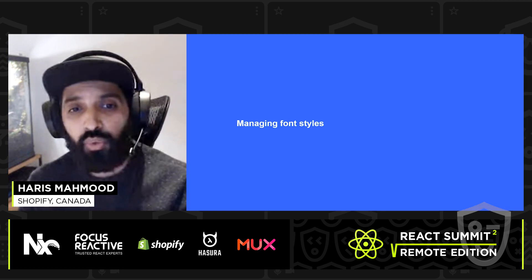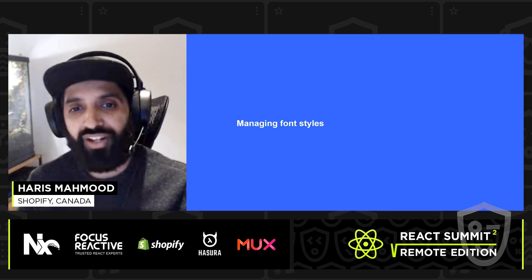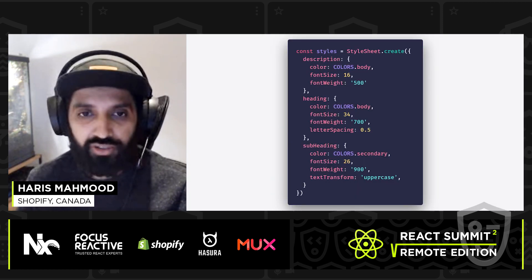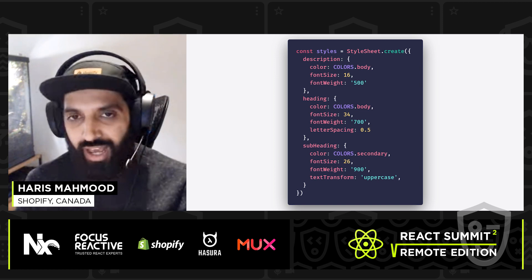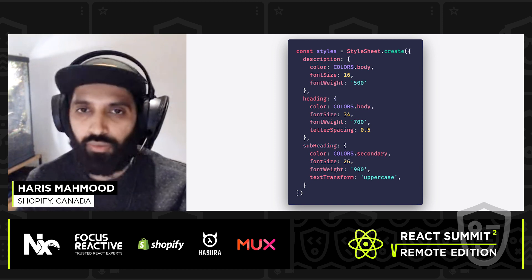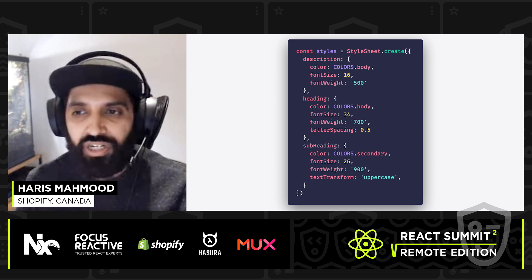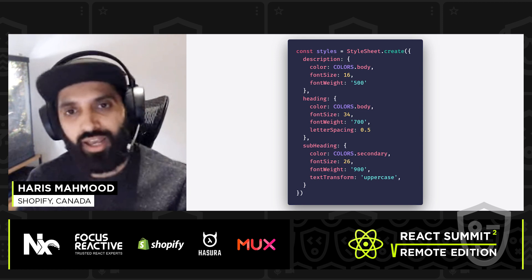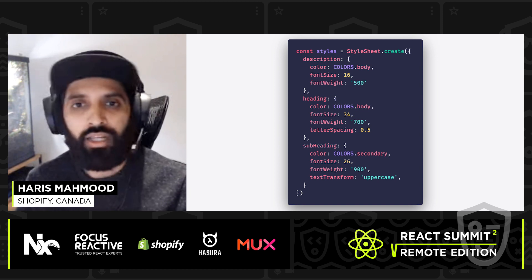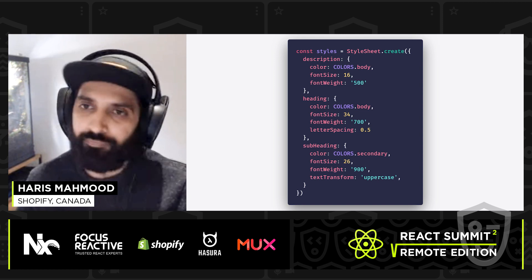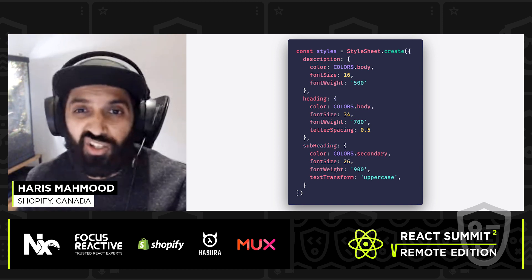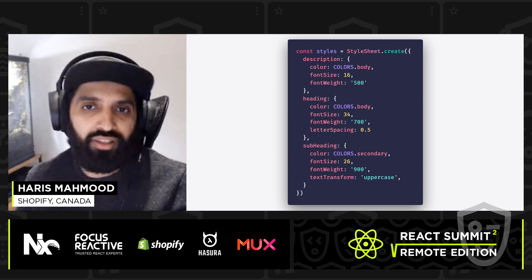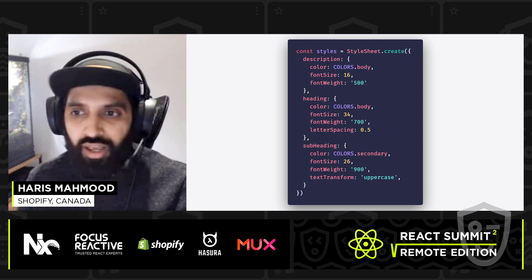The second issue revolved around managing font styles. We had far too much code duplication throughout the app — we needed to write down multiple different style declarations for every single text component that we had in our app.